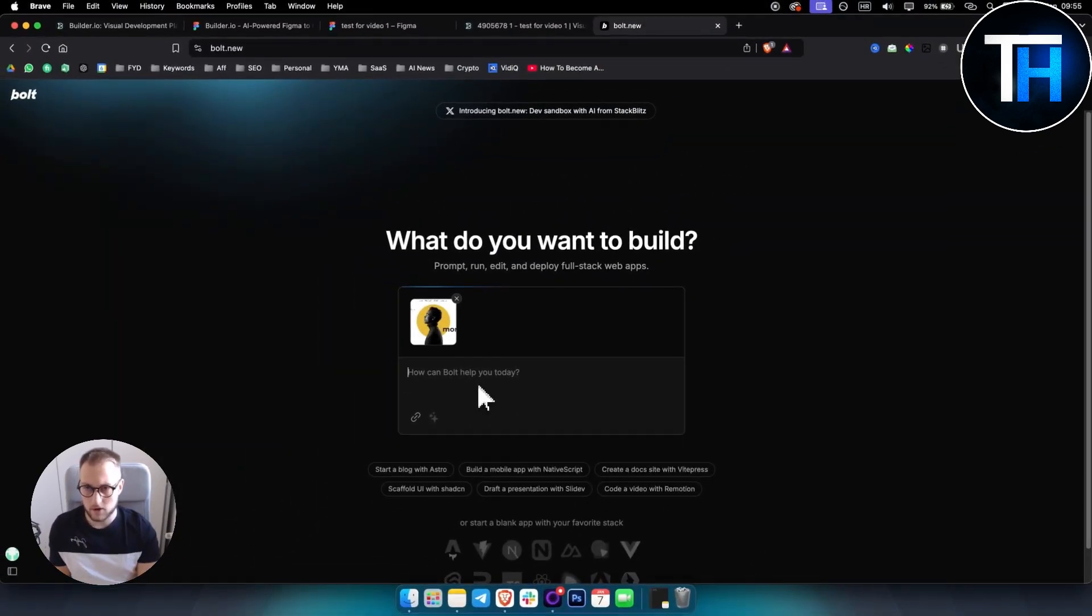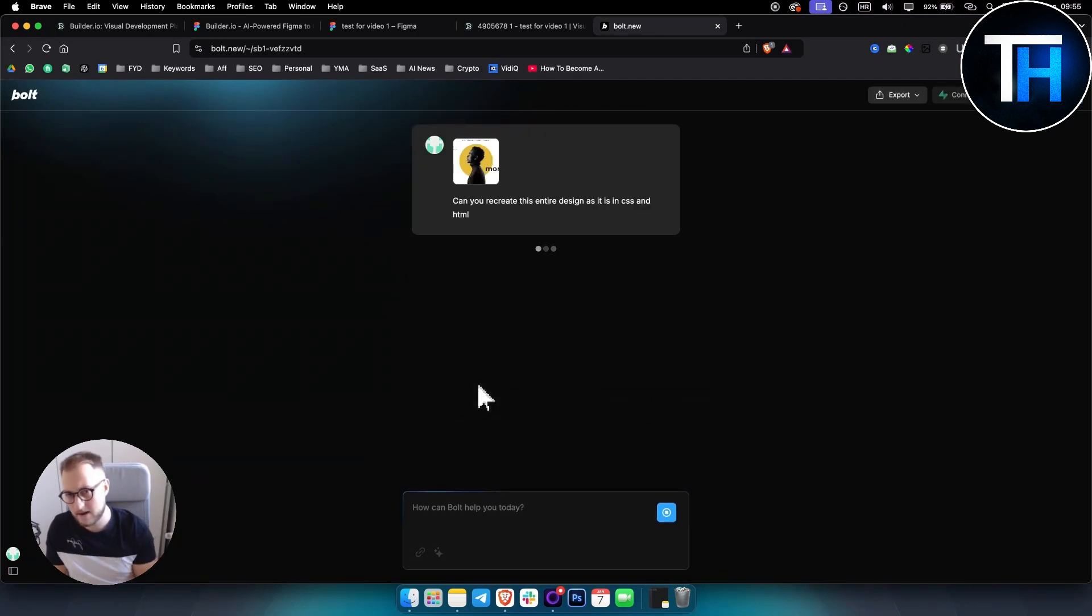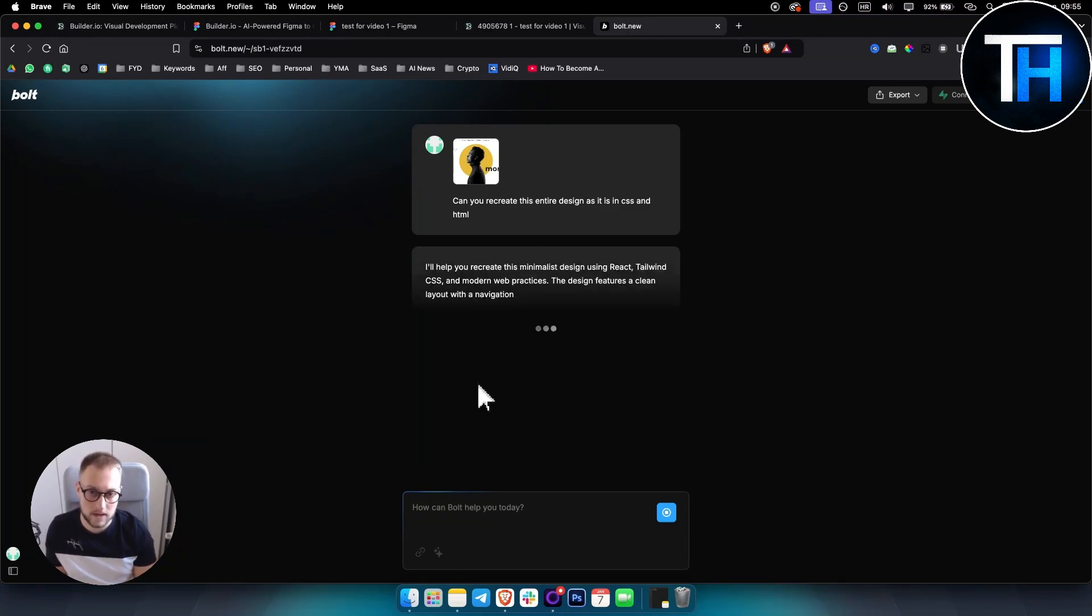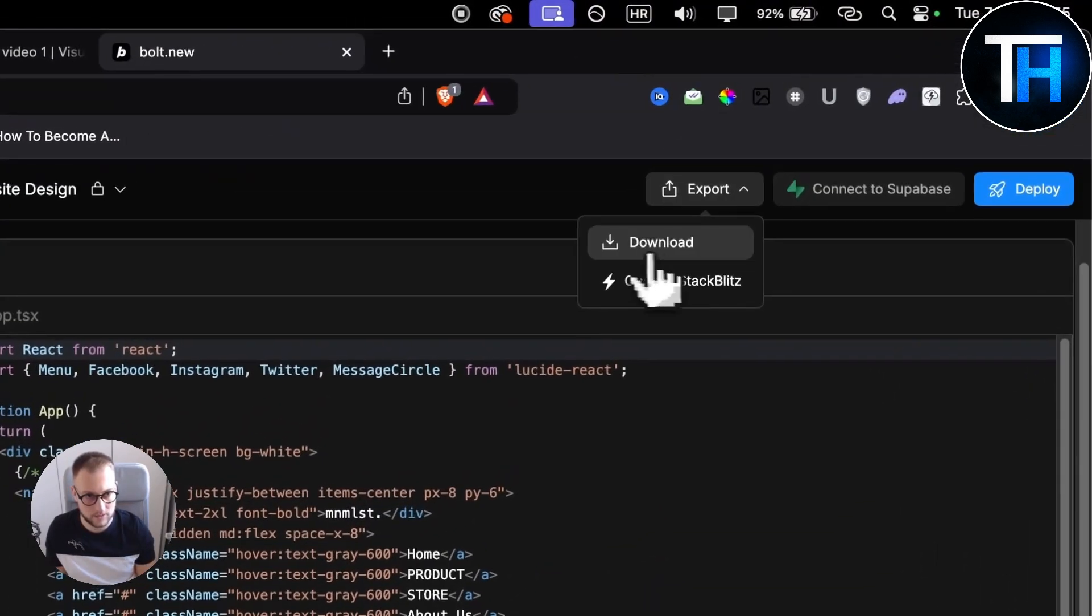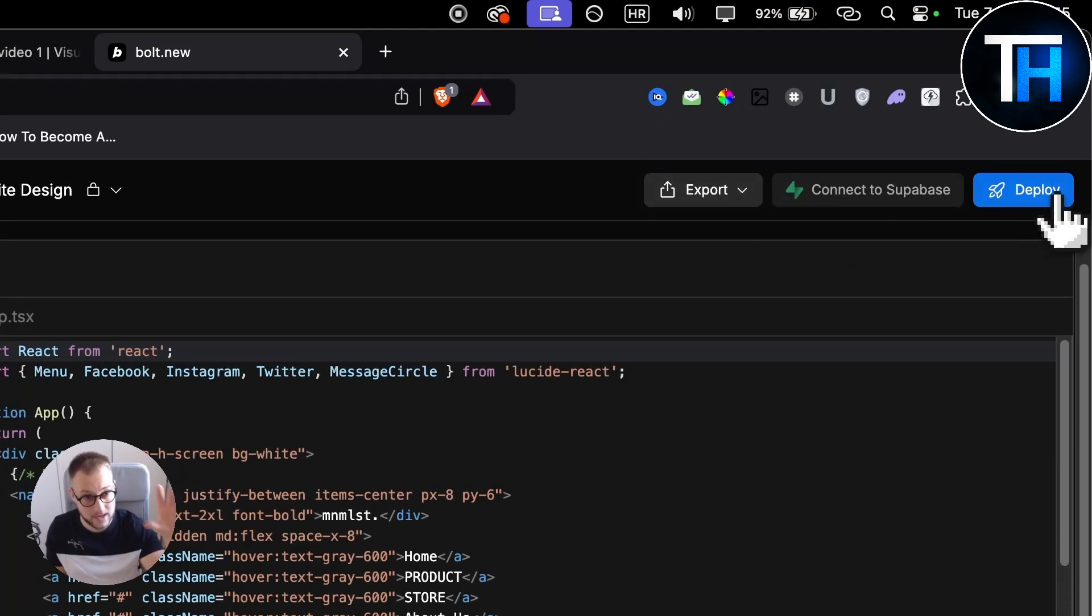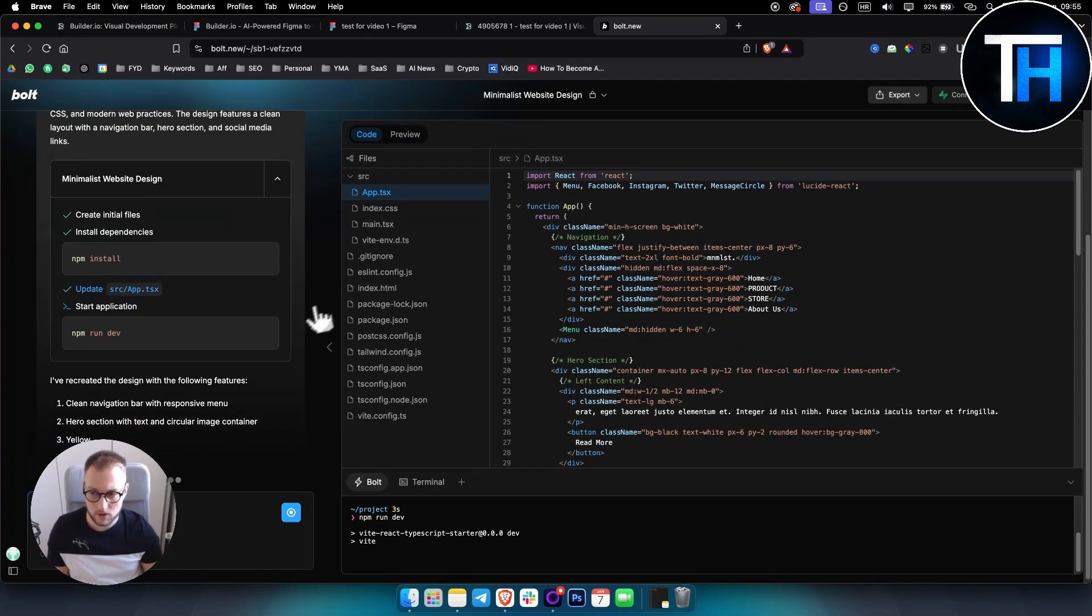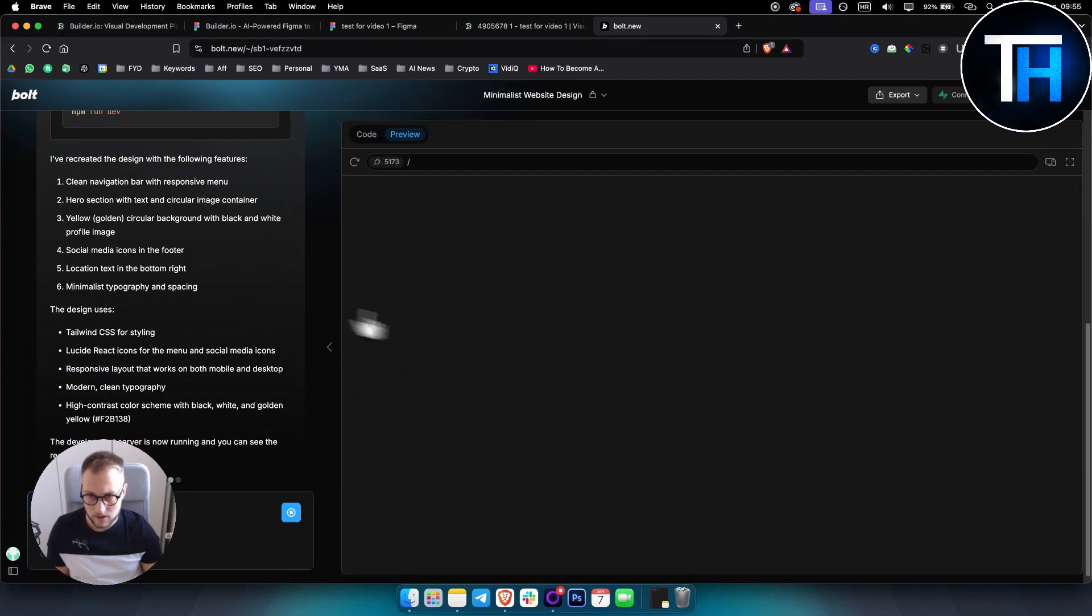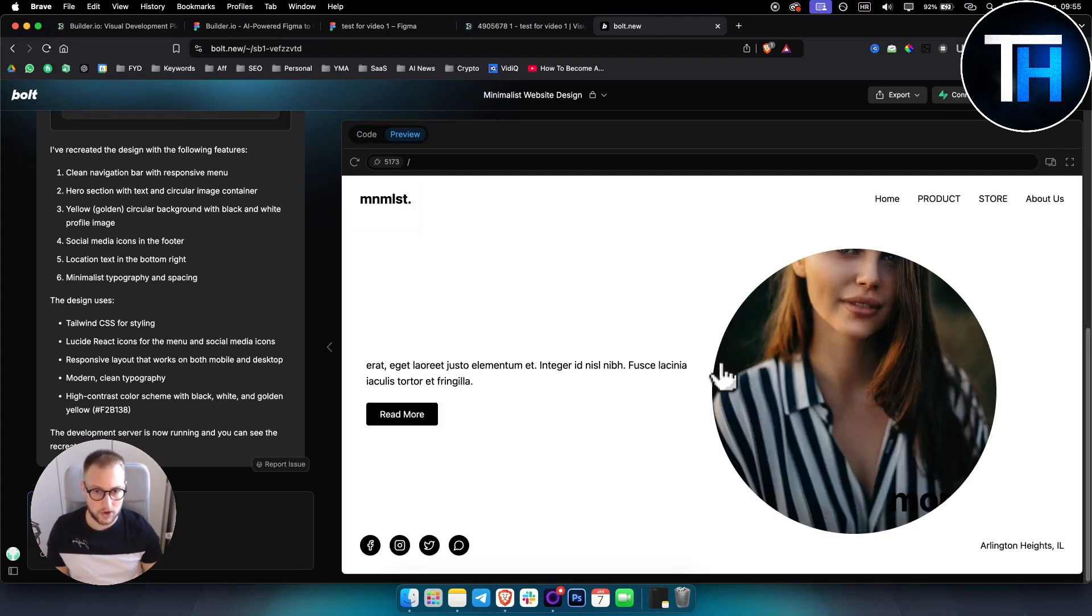Then we can add this to Bolt.new. This is completely free. You have I think seven to eight prompts. So if the first version is not working, you can go here: Can you recreate this entire design as it is in CSS and HTML? Then it will basically recreate your entire design inside of HTML and CSS. As you can see, you can also export this later down the line, download it, or deploy it online on a subdomain, which is really awesome.